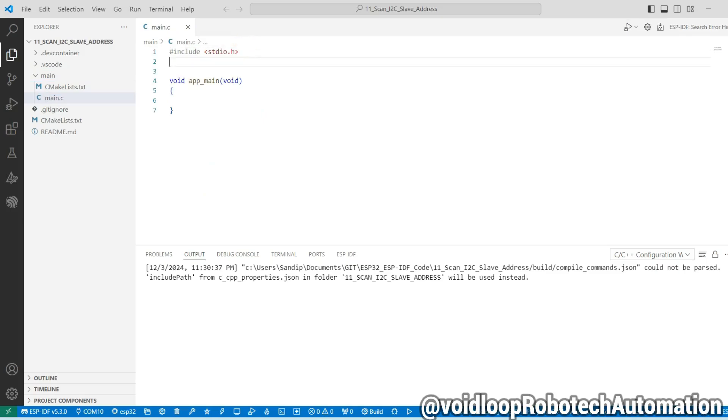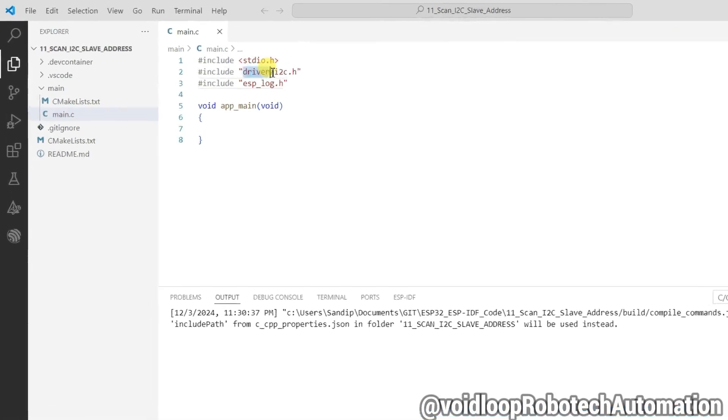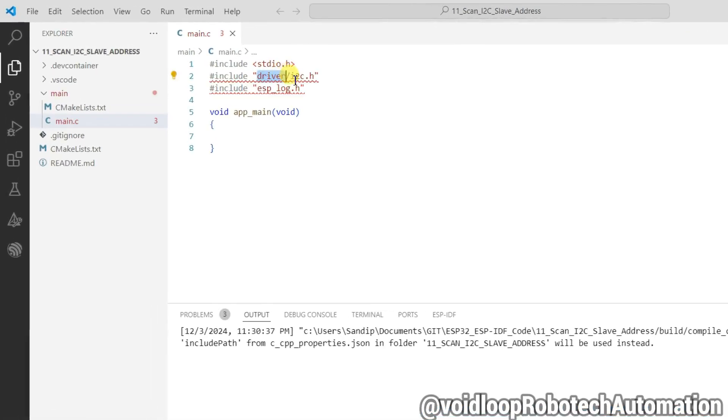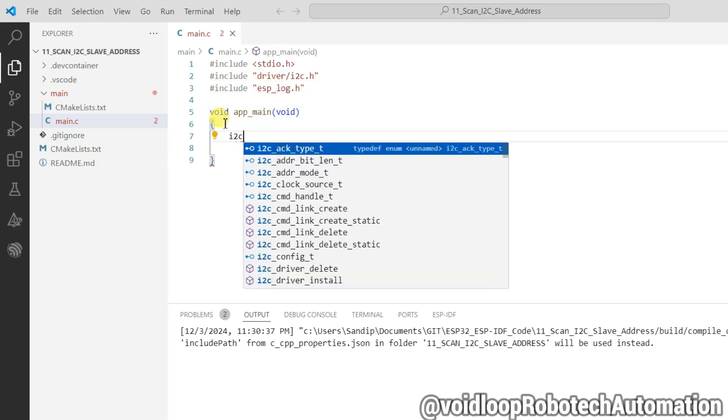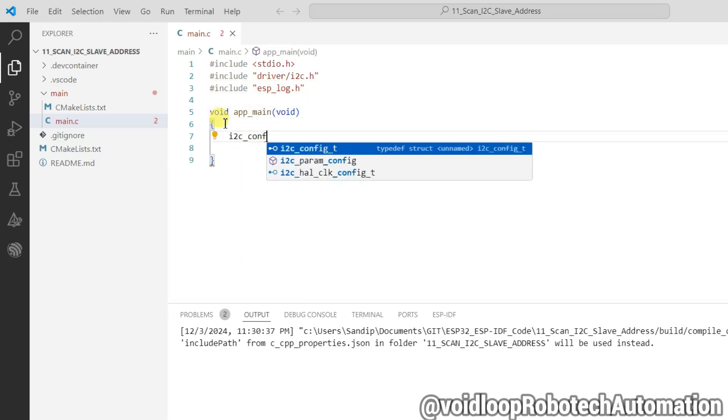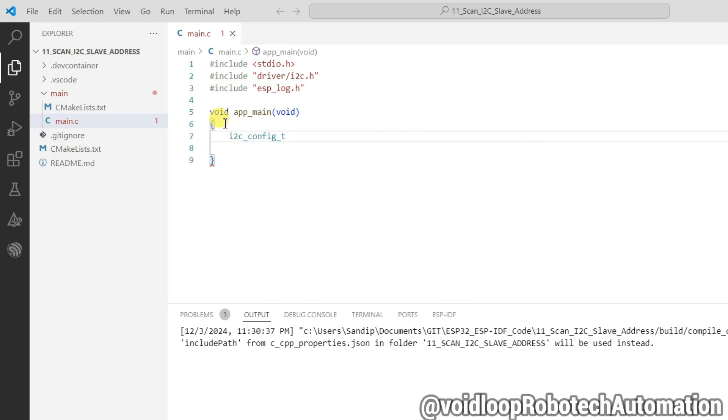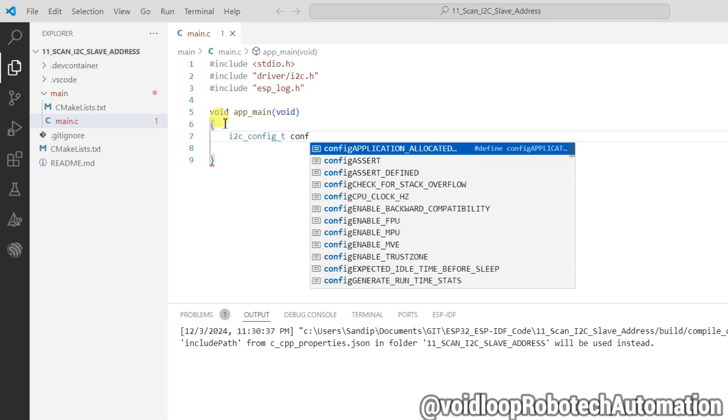So first of all, I will include header files. This is i2c.h and this is esp_log.h. Now here we will configure I2C i2c_config_t. This is conf.